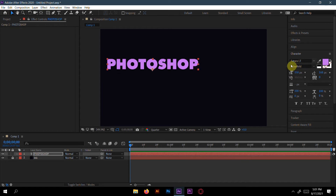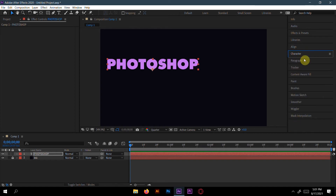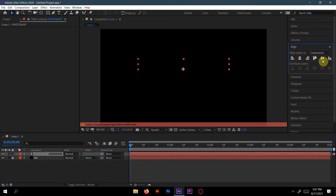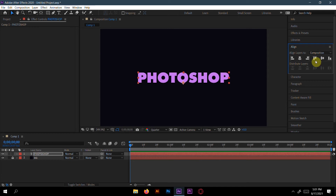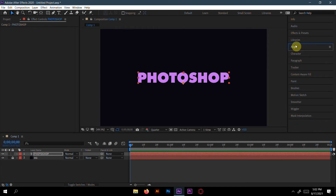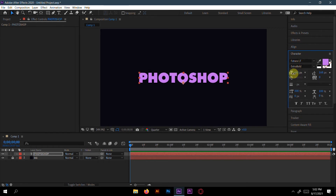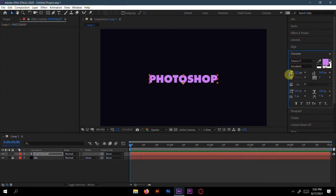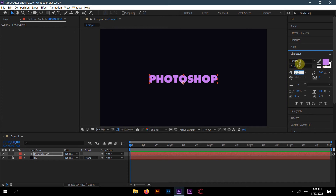I'll type the text 'Photoshop'. I take the font like a free royalty extra bold — you can take any font, it will depend on you which type of font you will use. I'll make the size 120.